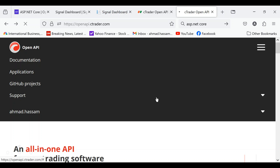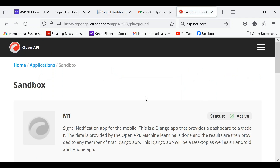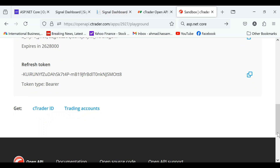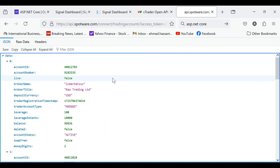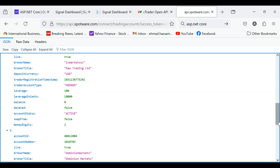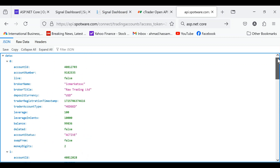I'll show you this API that I've created. I've named it M1 — you can name it whatever you want. You can see account info and trading. I'll get the token. These are the trading accounts that are listed: IC Markets Live Demo, Dominion Markets Live Demo, and Fondax Live. I'll be trading five CETrader accounts on this API.